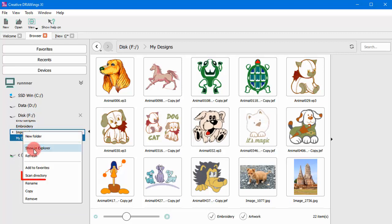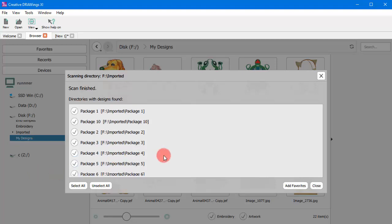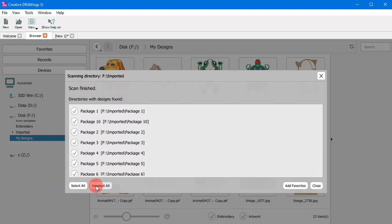Additionally, using the Scan Directory option, you can scan for subfolders with supported designs. From the appearing list, select the entries you wish to add.